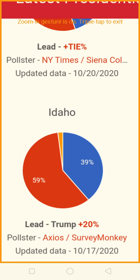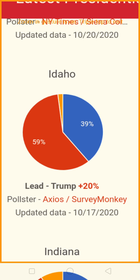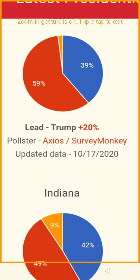Idaho is being won by Trump by a count of 59% to 39%. This was actually after the first debate — September 29th. So Idaho is being won by Trump, 59% to 39%.